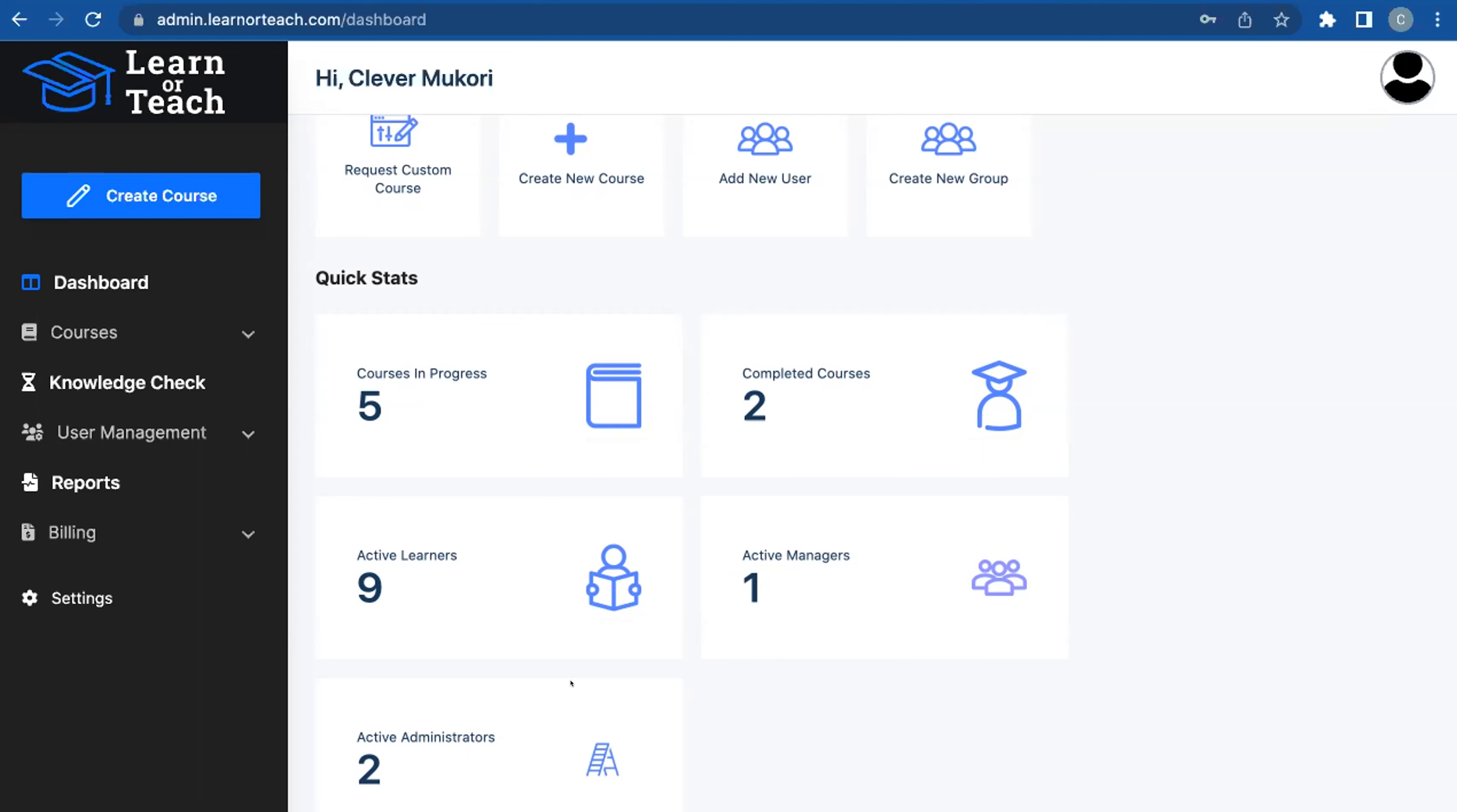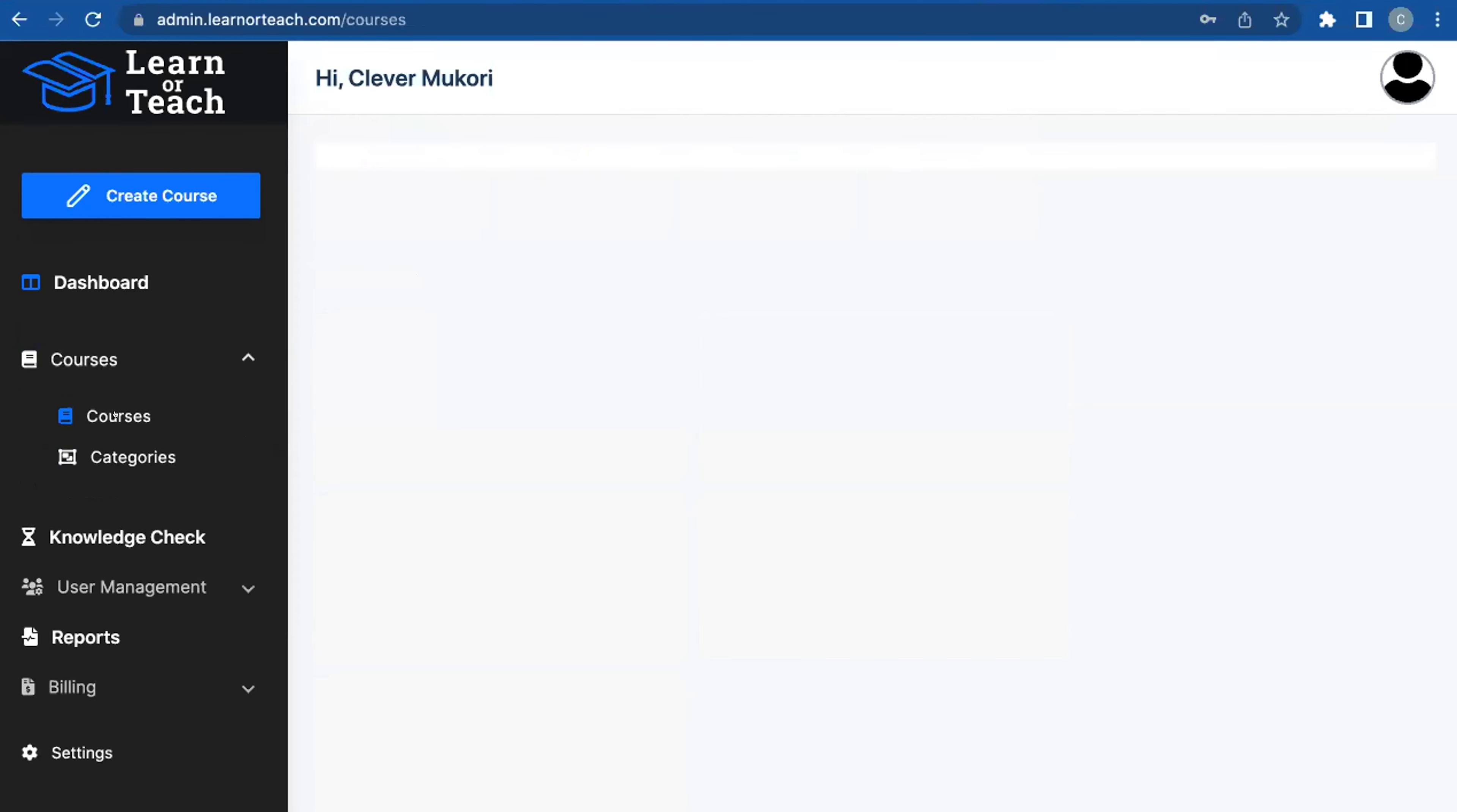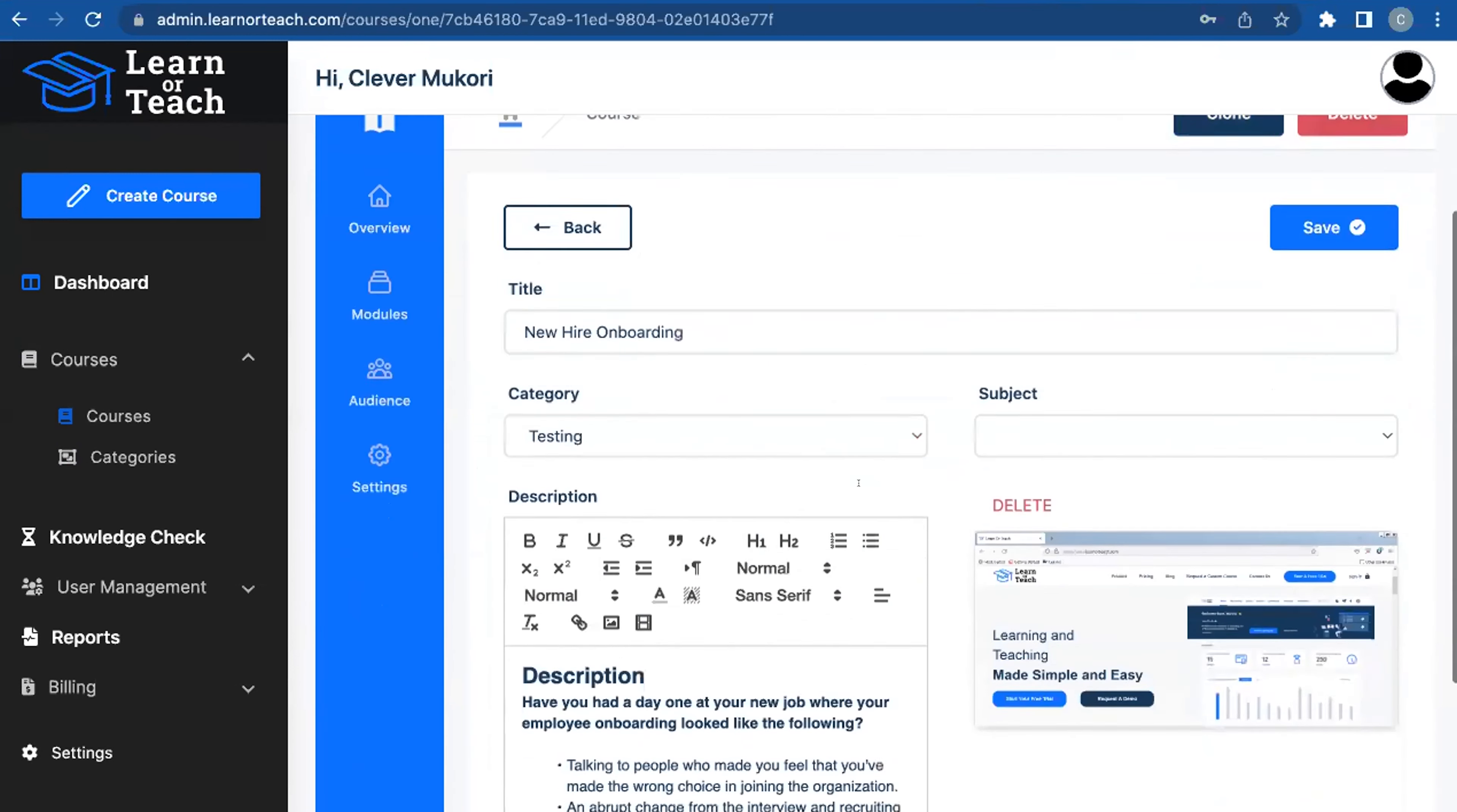Creating courses is very intuitive—it's a step-by-step process. I'll show you an existing course that I'll also show you on the learner side. If I'm trying to make a course similar to one that already exists, I can easily clone it. If I'm starting from scratch, I just have to give it a title.